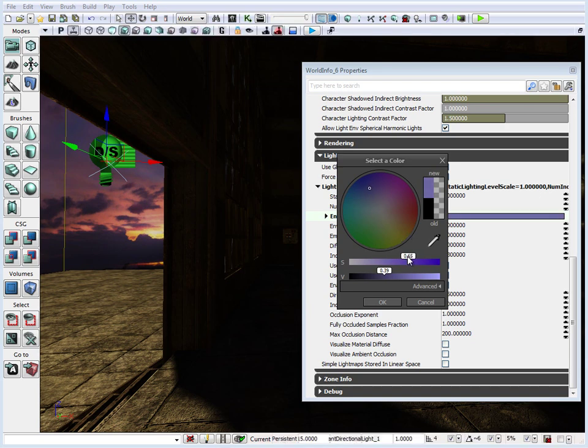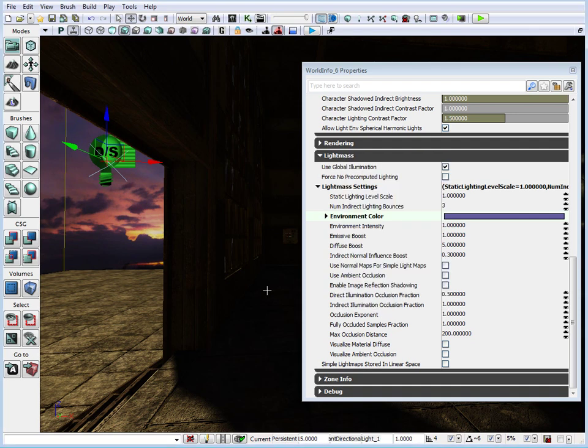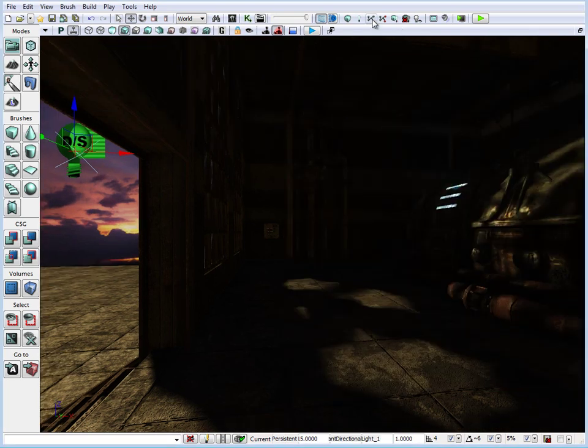Let's click and choose something more blue with a little bit of purple, keeping it fairly dark. We don't want it too light because it will saturate the scene with another color. We want to maintain the contrast of light and dark, but keep it low enough that it doesn't overtake the shadows and the entire scene. Let's set it to something dark enough, click OK, and build our lights.